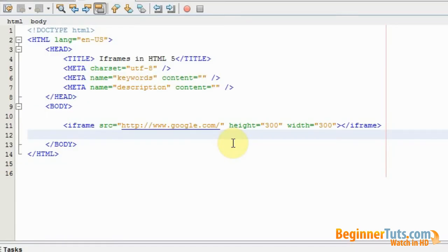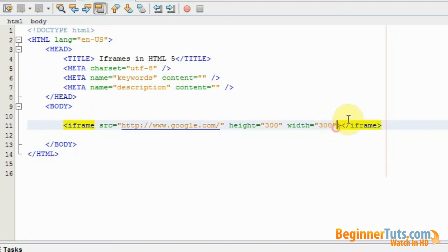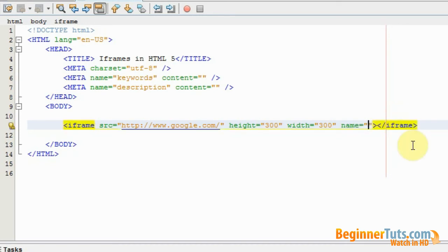The first thing I need to do is to add a name to my iframe. I can do that in the opening tag as well. So I'm going to use the name attribute, and I'm going to call this iframe1.